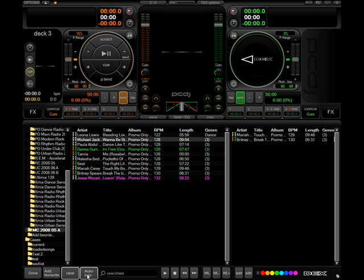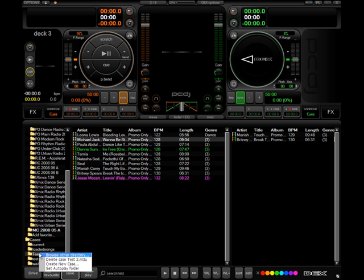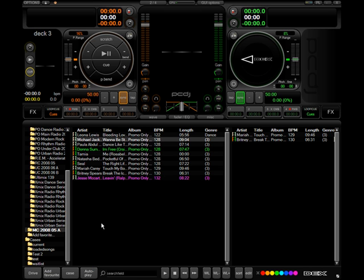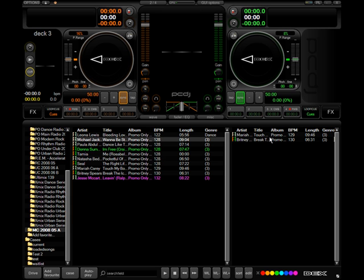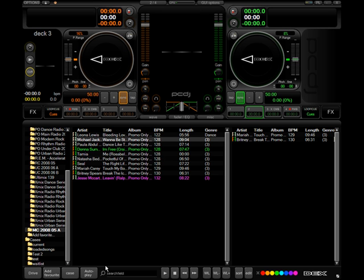Now when you get to the autoplay section, you have to make sure that that case that you want the autoplay to grab from is set as autoplay folder. So by doing that, you can right-click and set autoplay folder. That way, when you are in autoplay, that is the case that it will grab its next song from. Set autoplay folder.